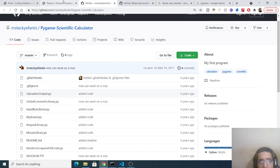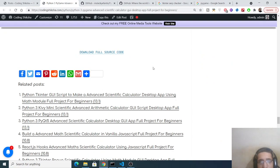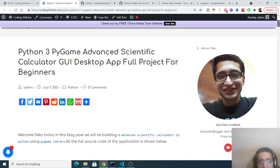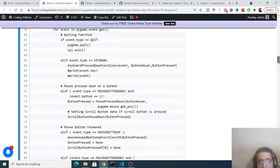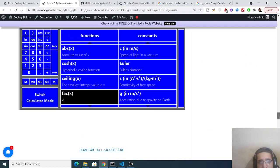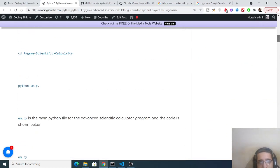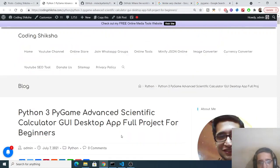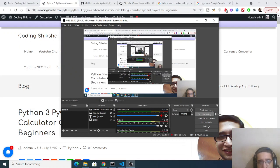The whole source code of the application would be there inside the video description. You just need to go to the video description, go to my blog post and follow the instructions that I've shown you in the video to make this awesome looking calculator in Python using pygame. So thanks very much for watching this video.